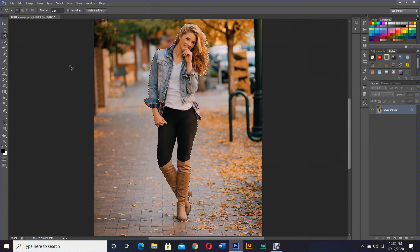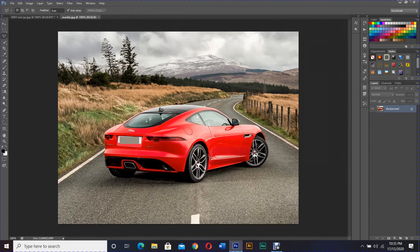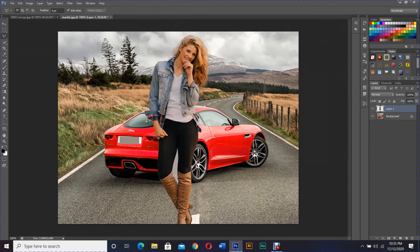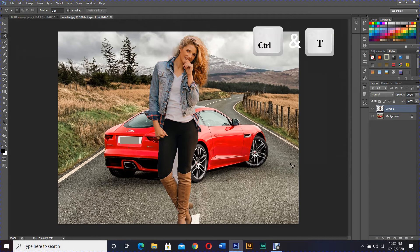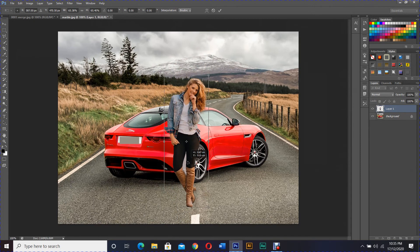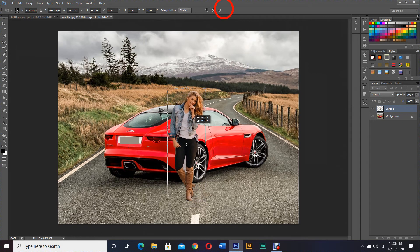Then open your second image via File > Open and paste here using Ctrl+V or Edit > Paste. We have our cut-out image, but it's too big for the background, so activate the Free Transform tool using Ctrl+T. Then hold down Shift and Alt and resize it, then click the confirmation mark.